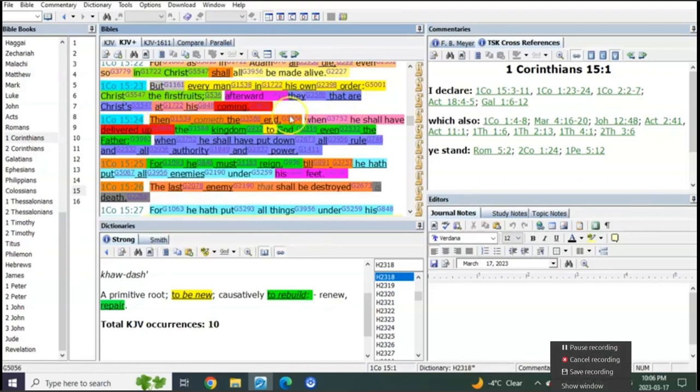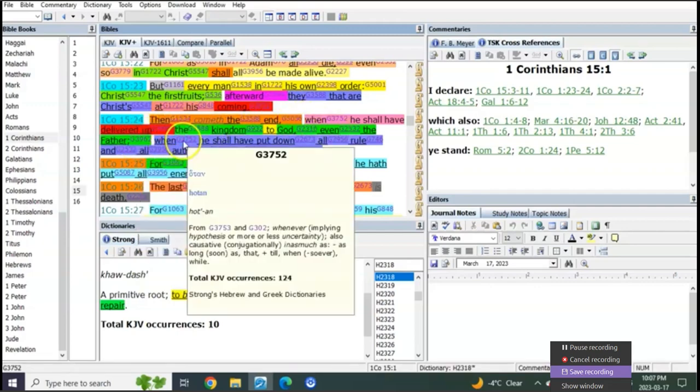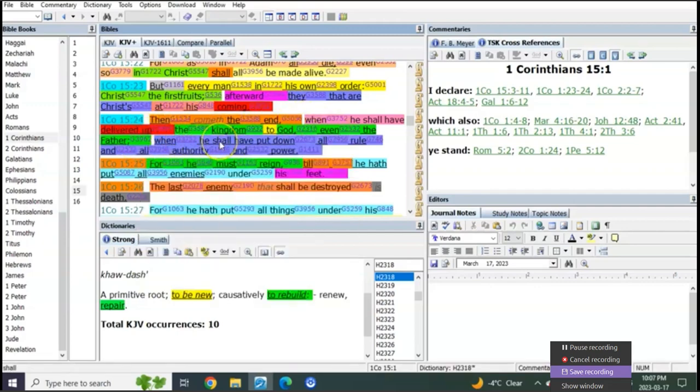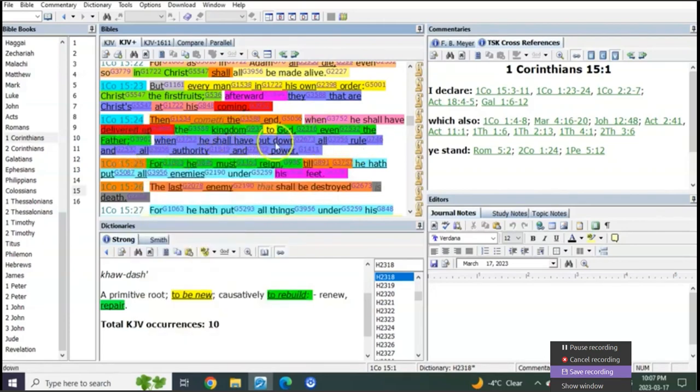Then cometh the end, yes, the literal end, when he shall have delivered up the kingdom to God even the Father, when he shall have put down all rule and all authority and power.